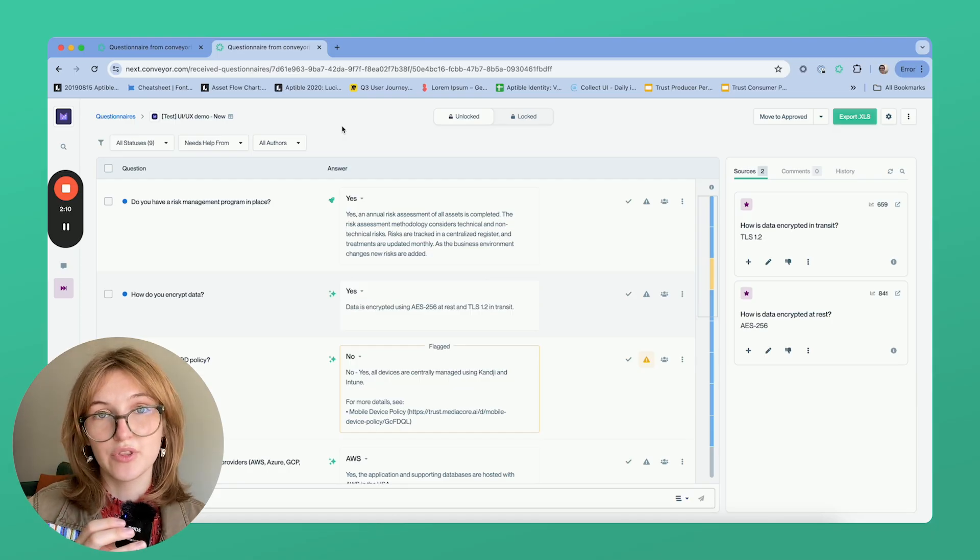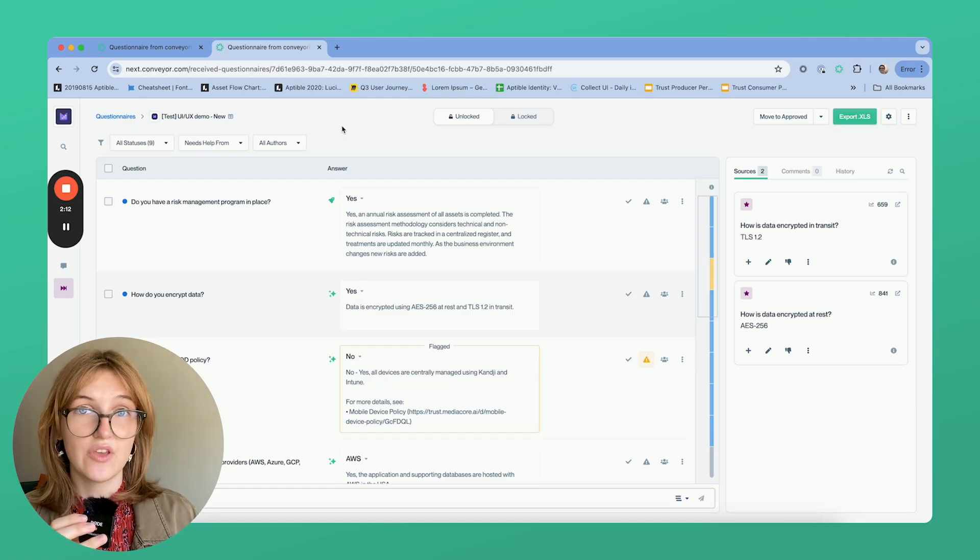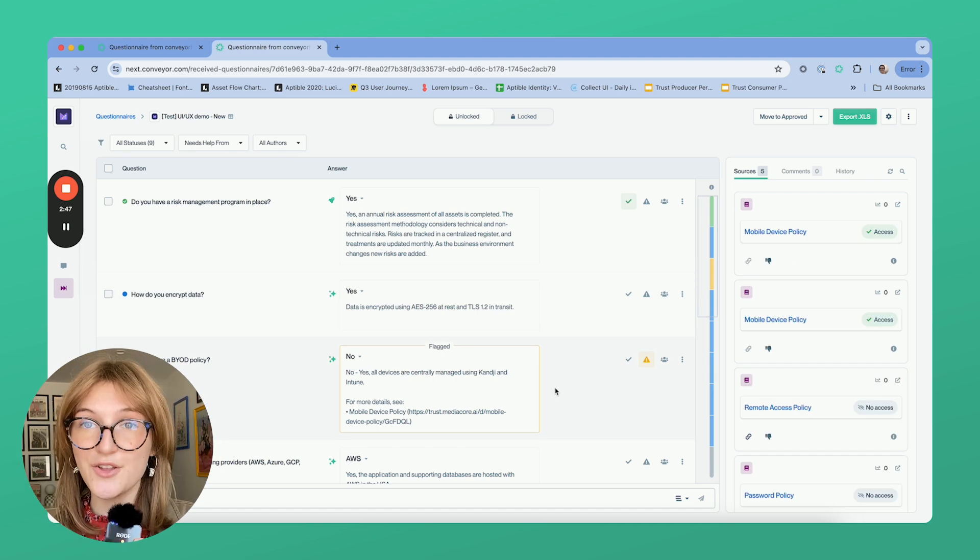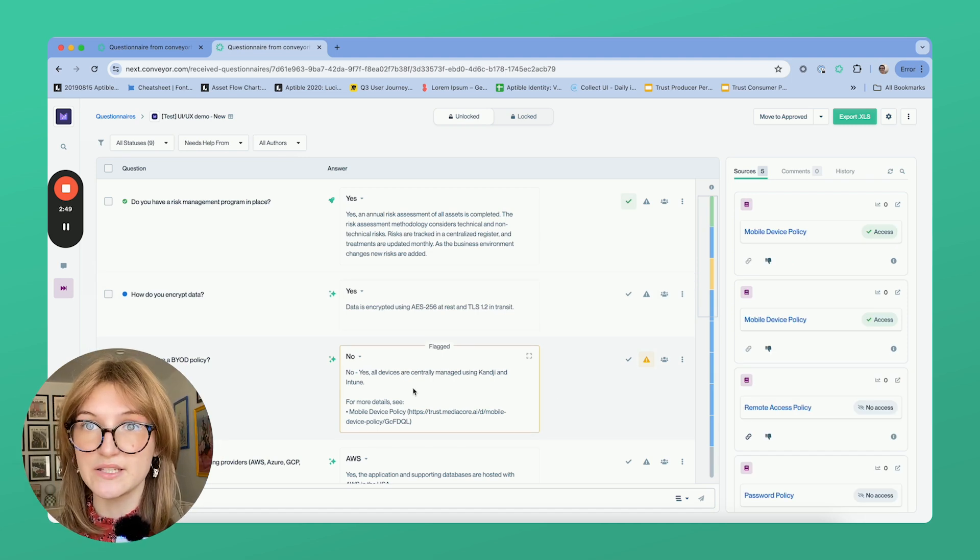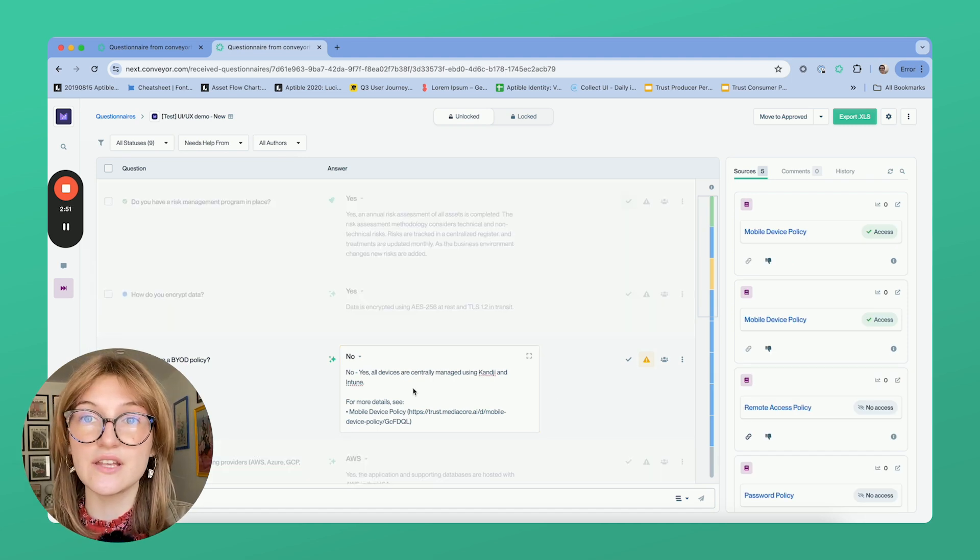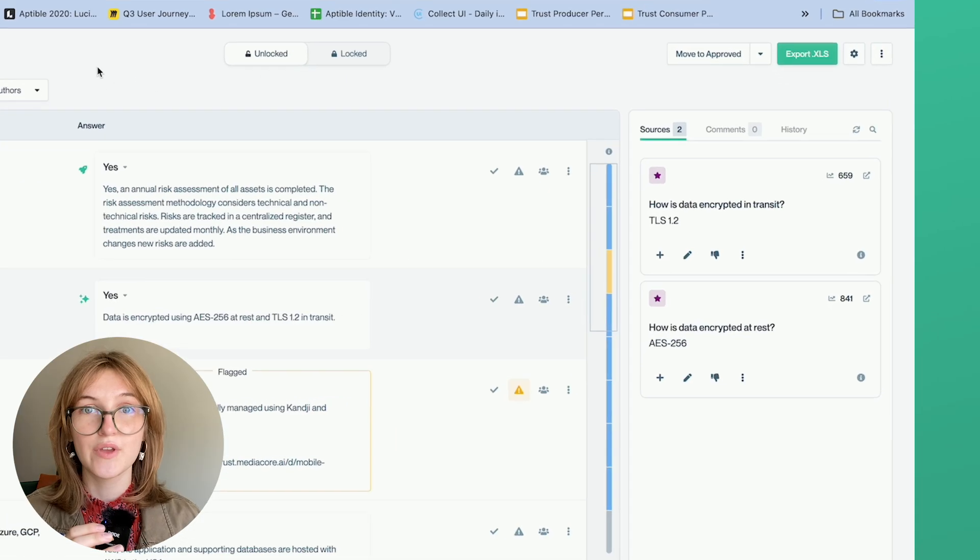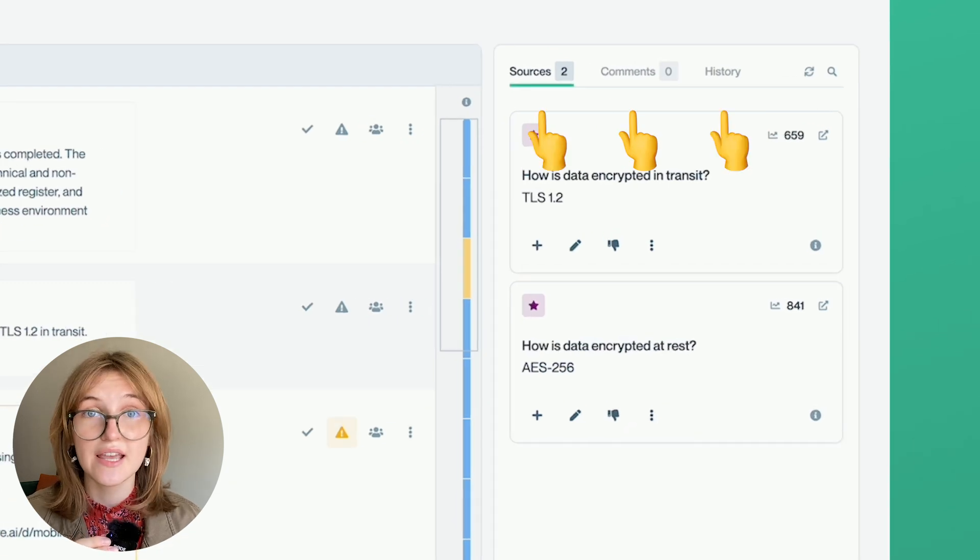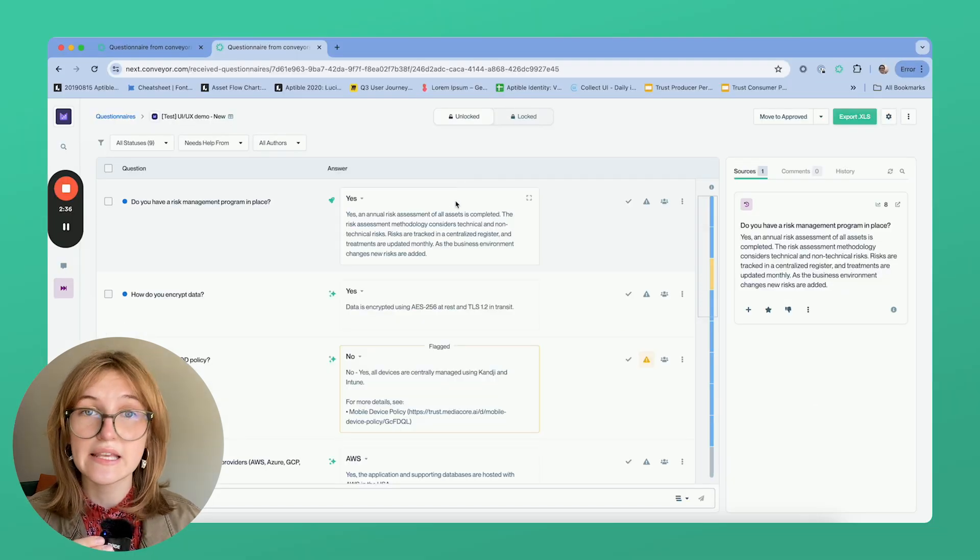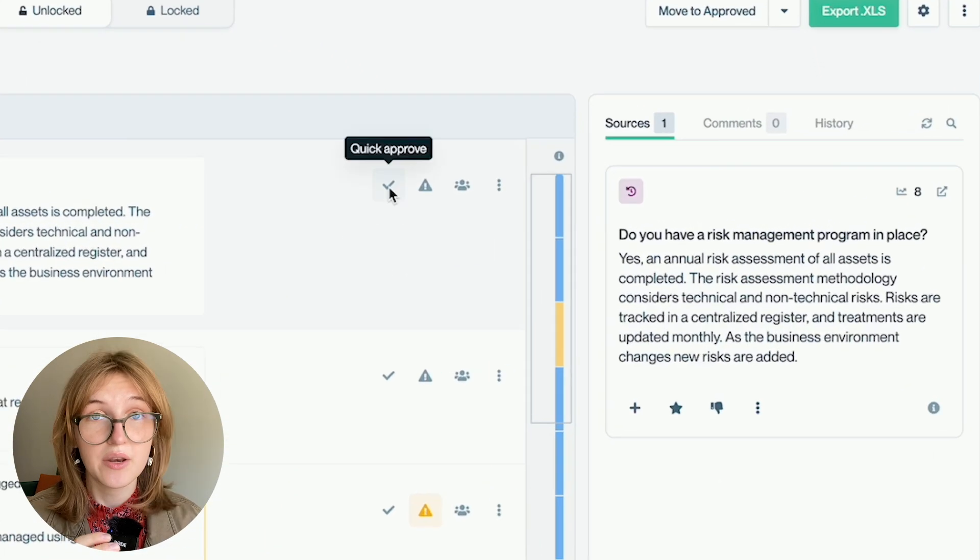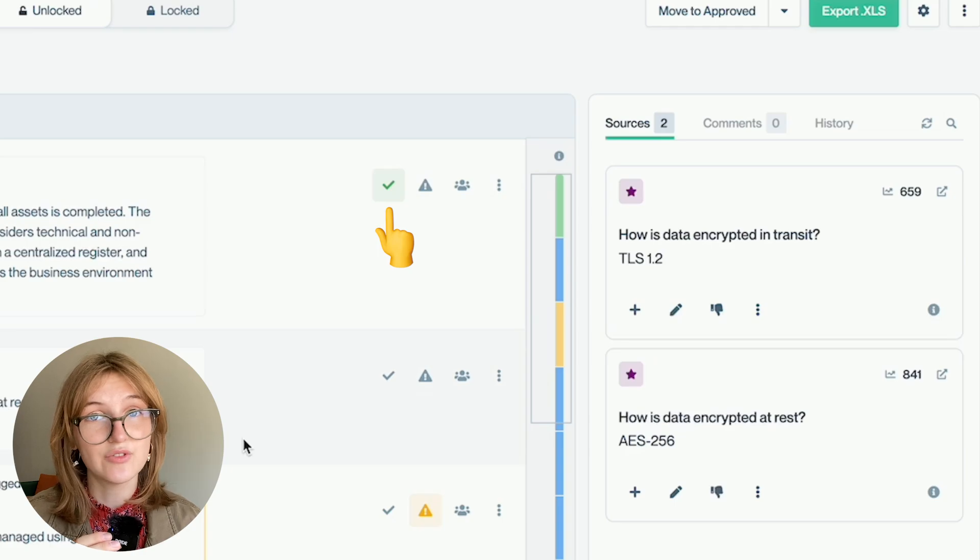After you import the questionnaire, you'll see this list view. Here you can review and edit the AI responses by directly clicking into the answer cells and typing. You can review comments, sources, history, and more. In this window, it's easy to go through and approve questions without having to dive too deep.